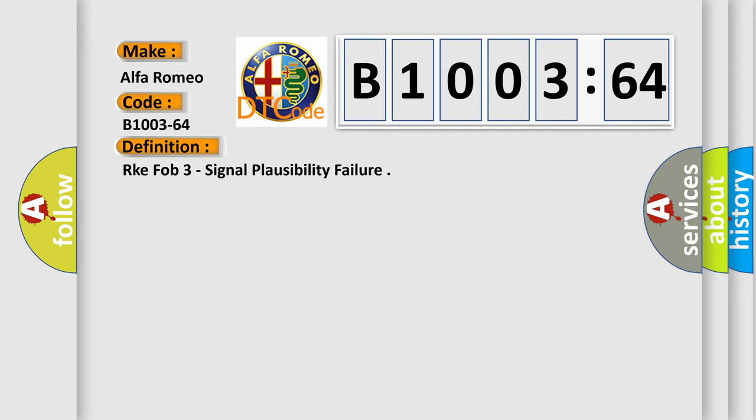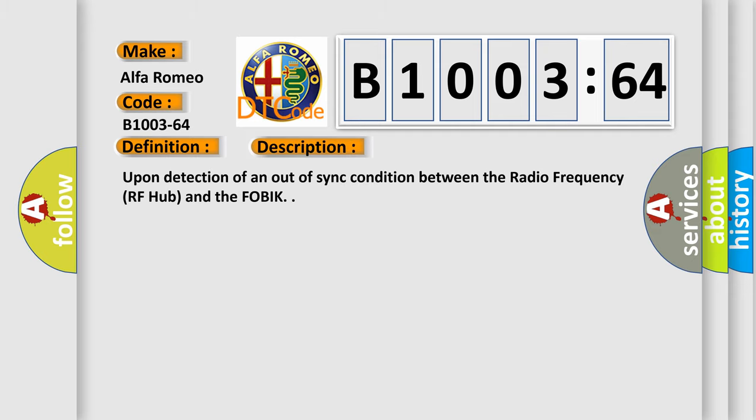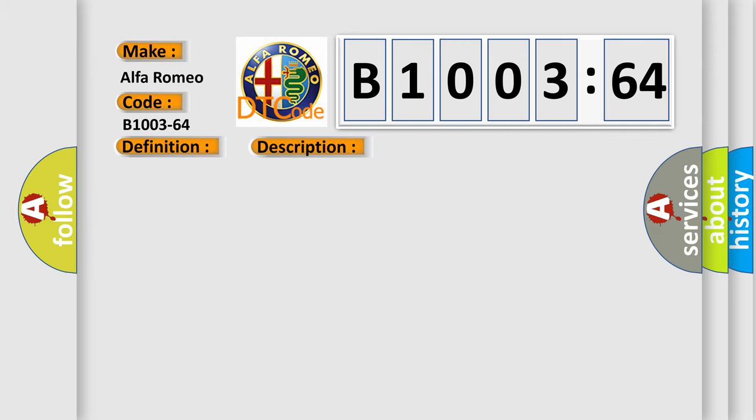RKE FOB 3 signal plausibility failure. And now this is a short description of this DTC code. Upon detection of an out-of-sync condition between the radio frequency RF hub and the FOBIK.